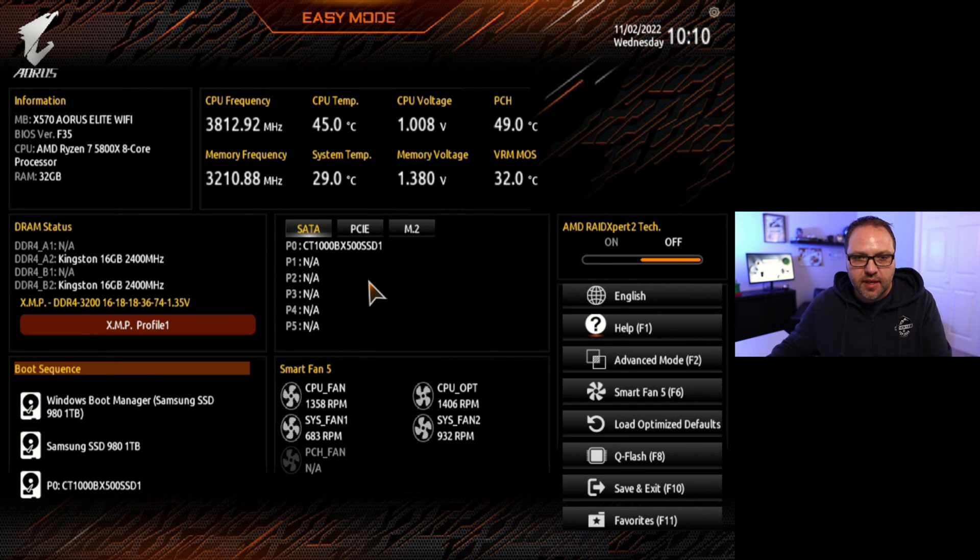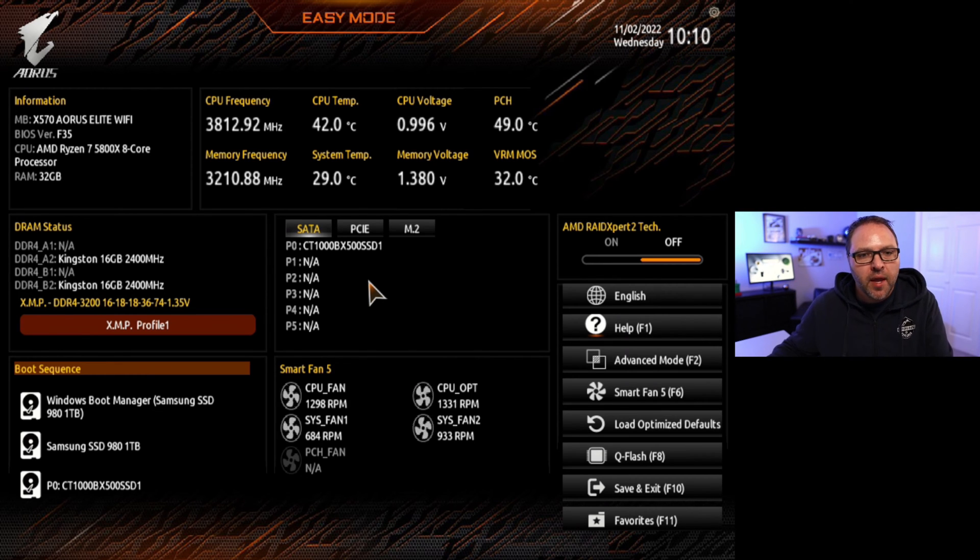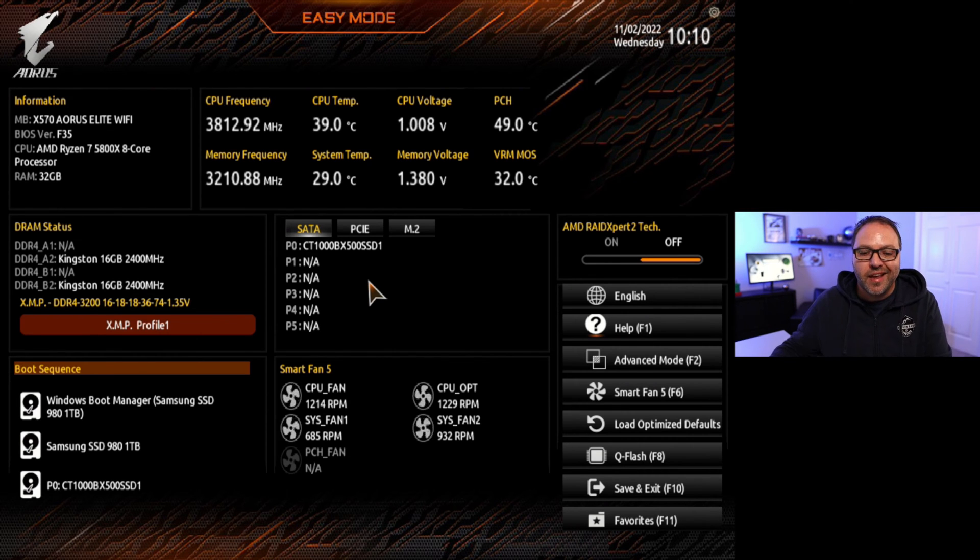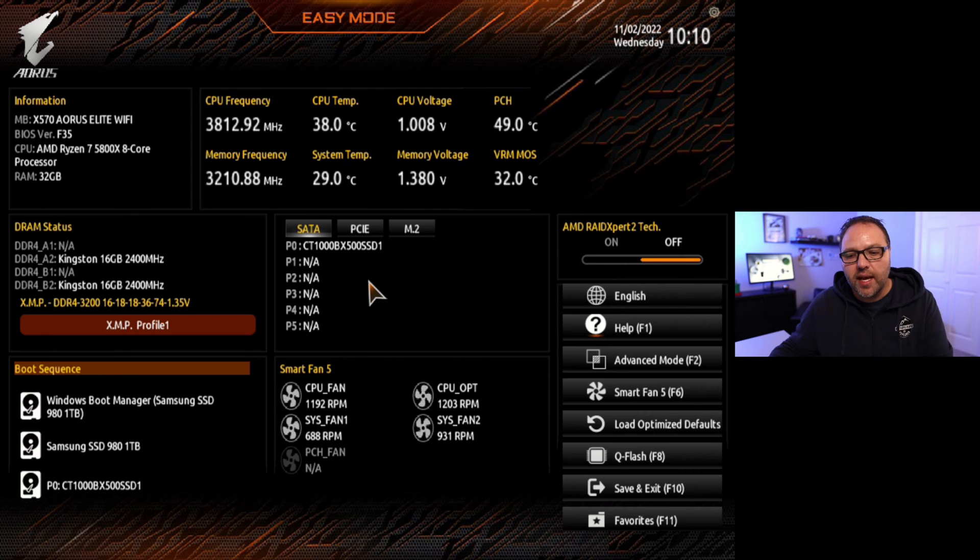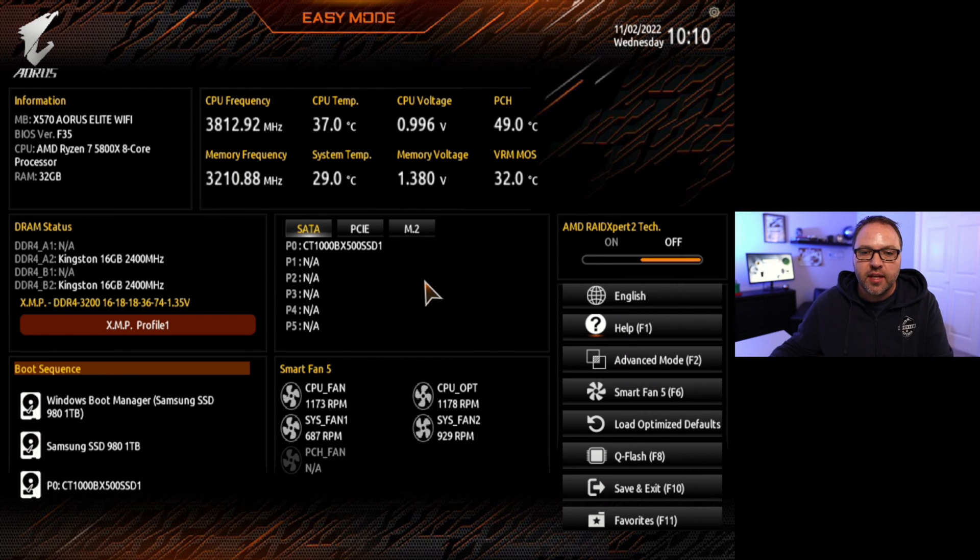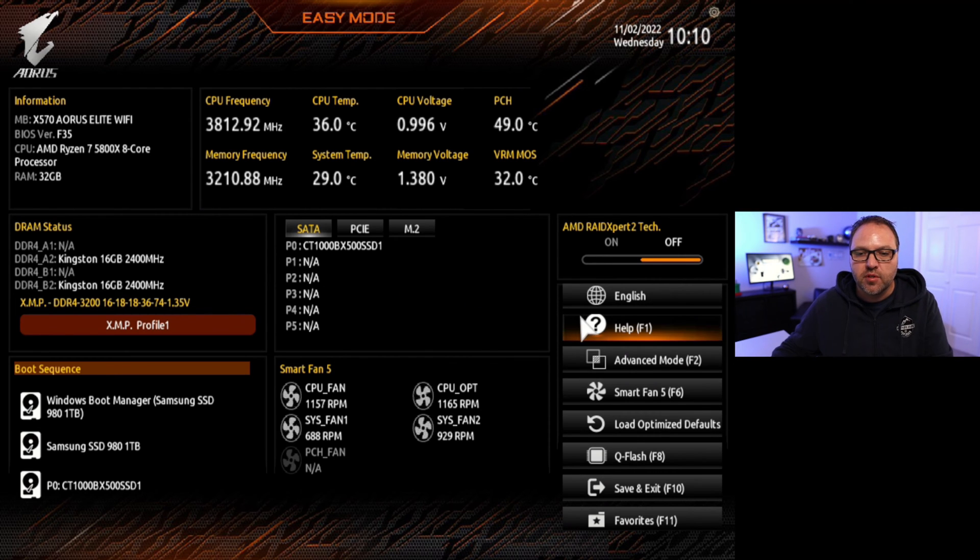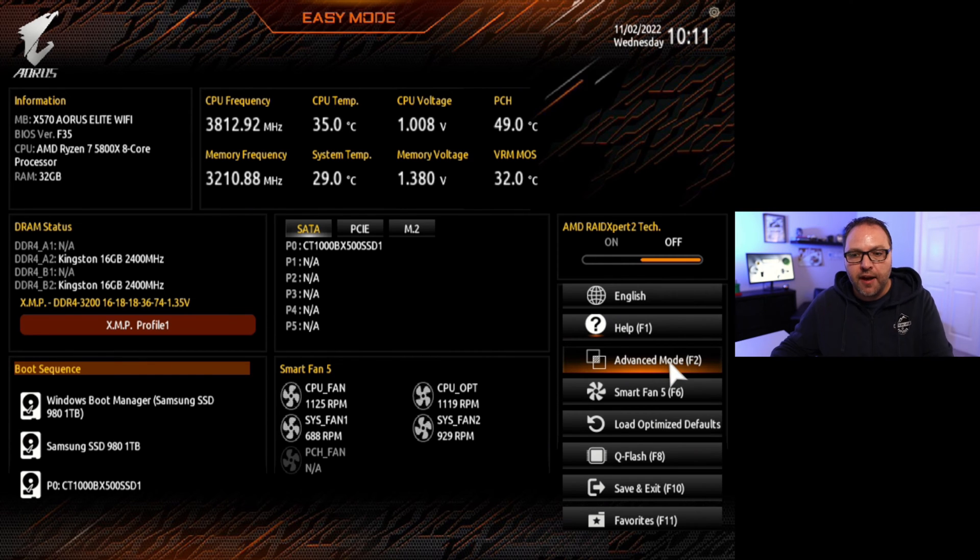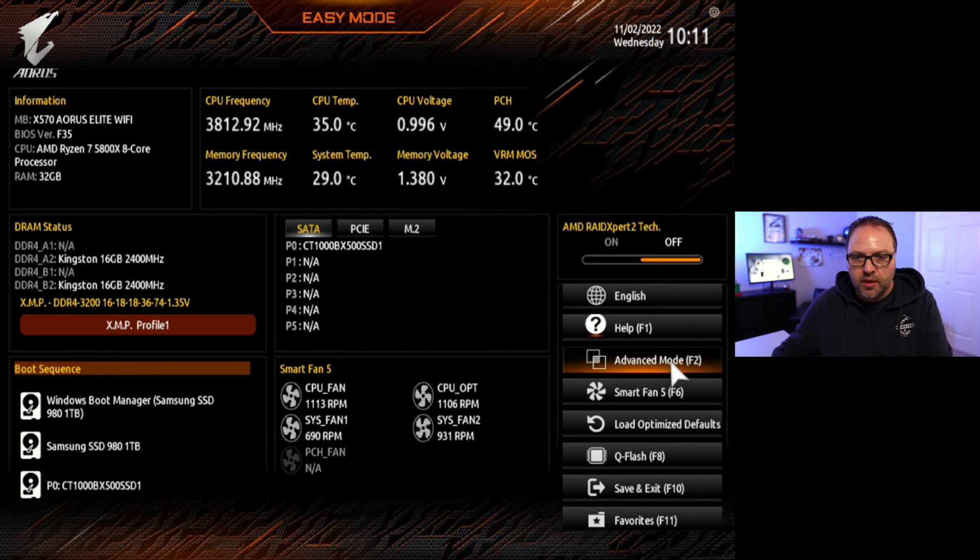Hit the delete key several times and it'll bring you right in here. Now currently we are in the easy mode here in the BIOS, and in order to enable virtualization we actually need to get into the advanced mode. So over here on the left-hand side it says advanced mode, or you can hit F2 on your keyboard. Just go ahead and double-click on that.